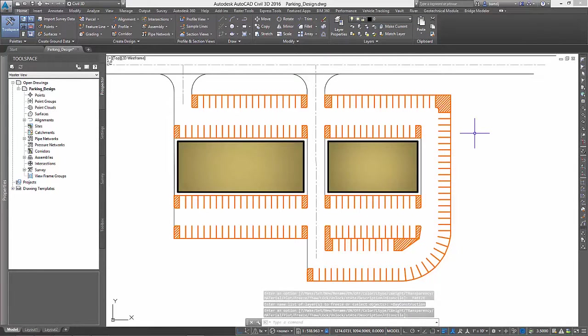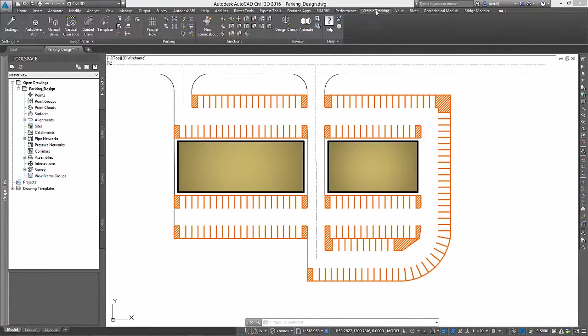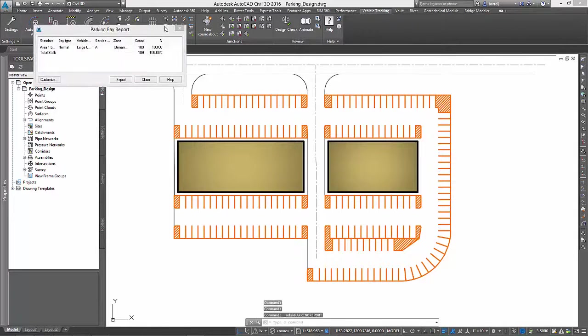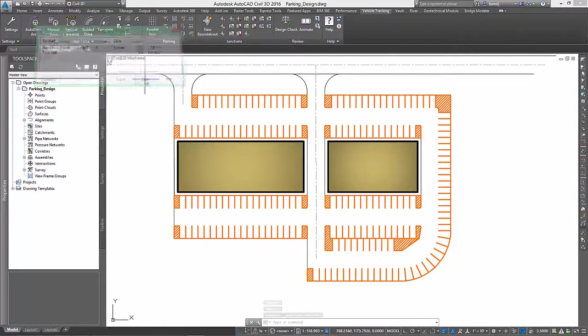Now, thinking back to when we started, the requirement for our project was 180 parking stalls. To see how we did, we can run a quick parking report. It looks as though we currently stand at 189 stalls, but we're not done yet.